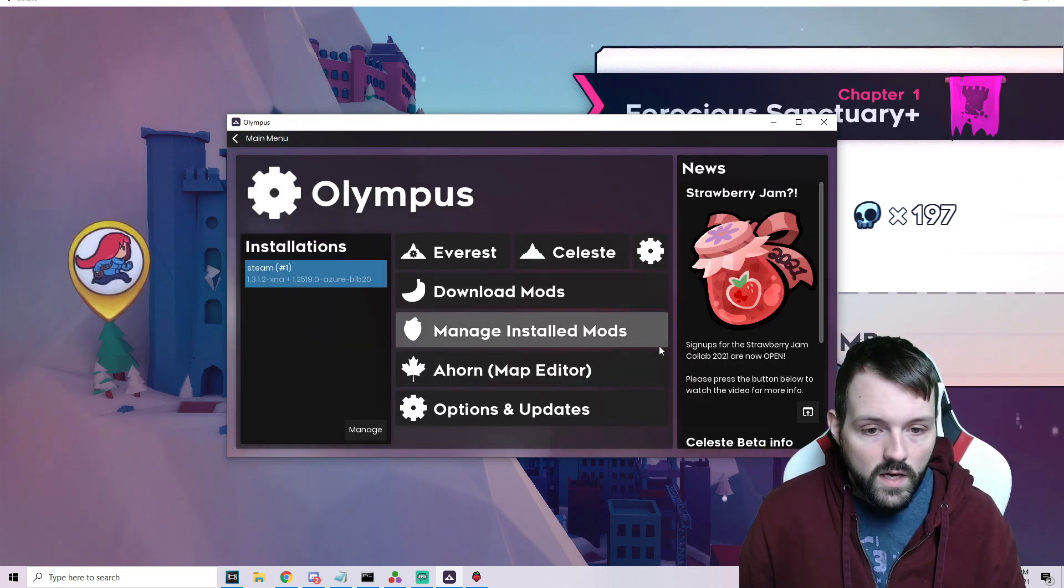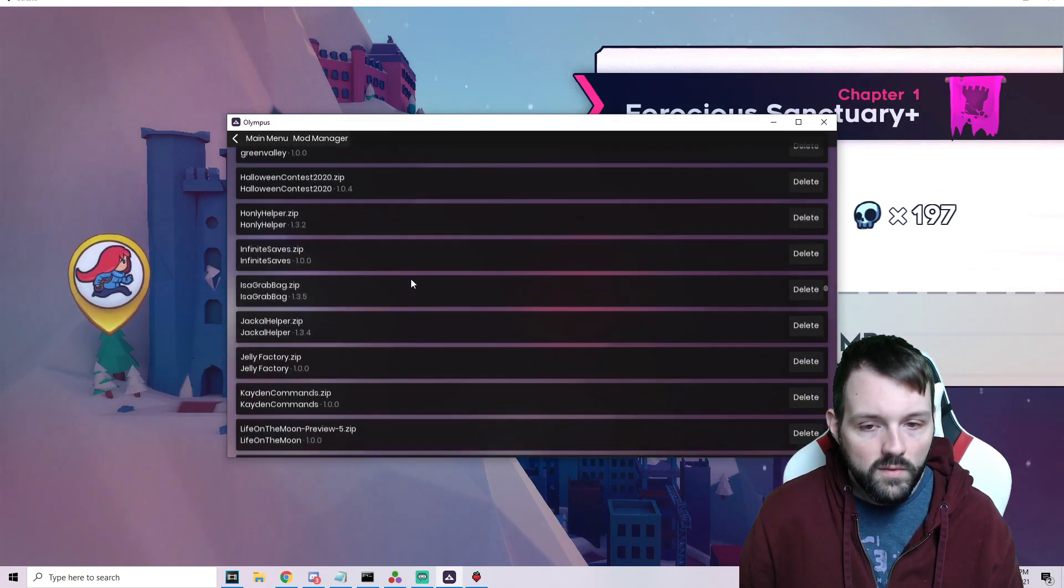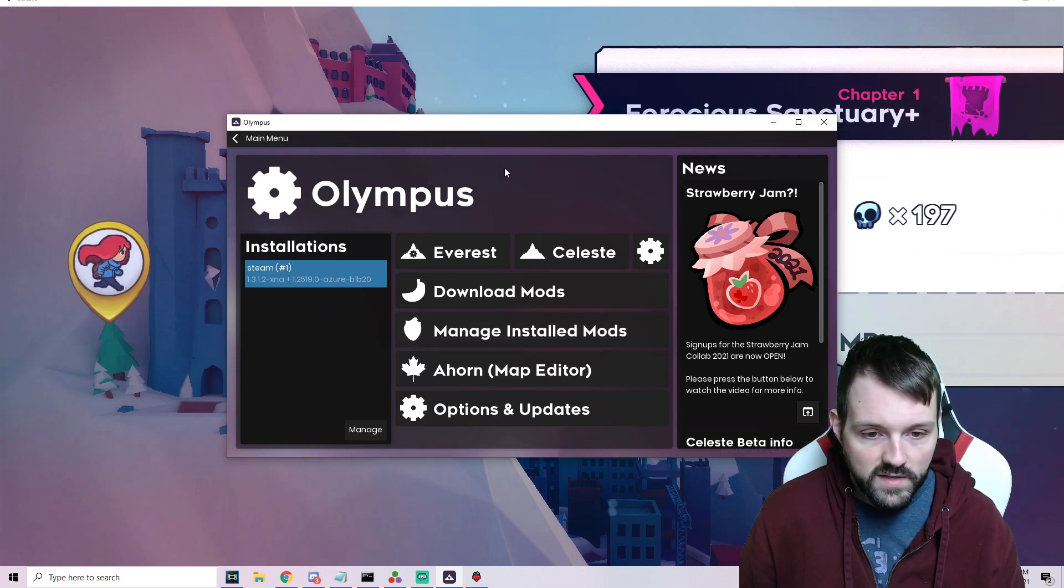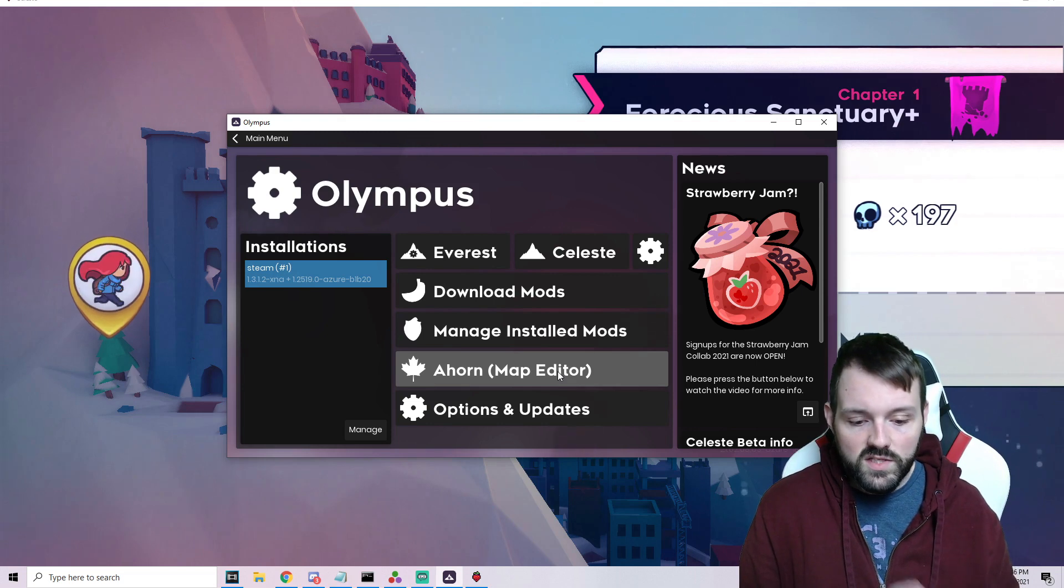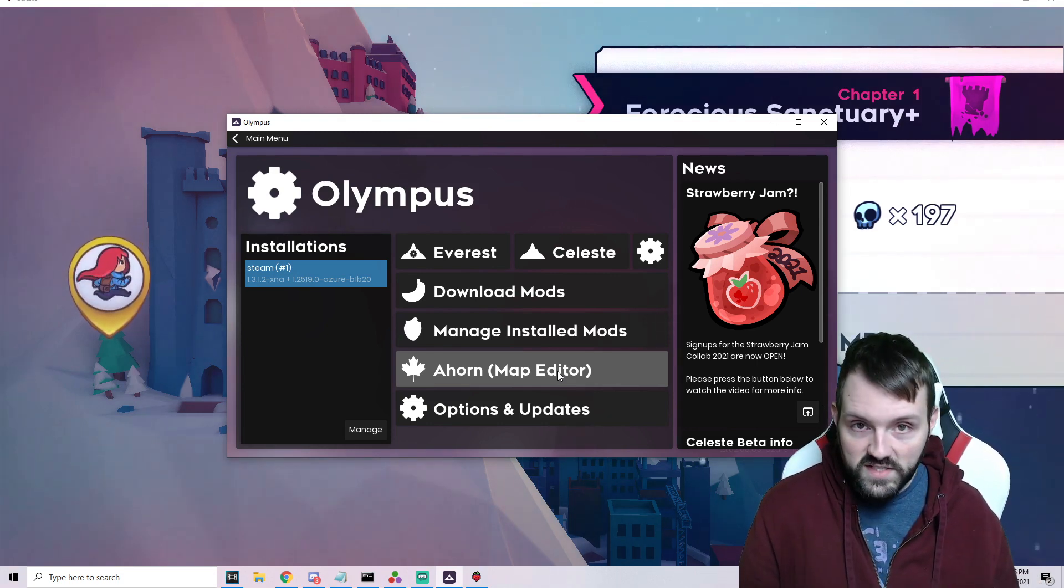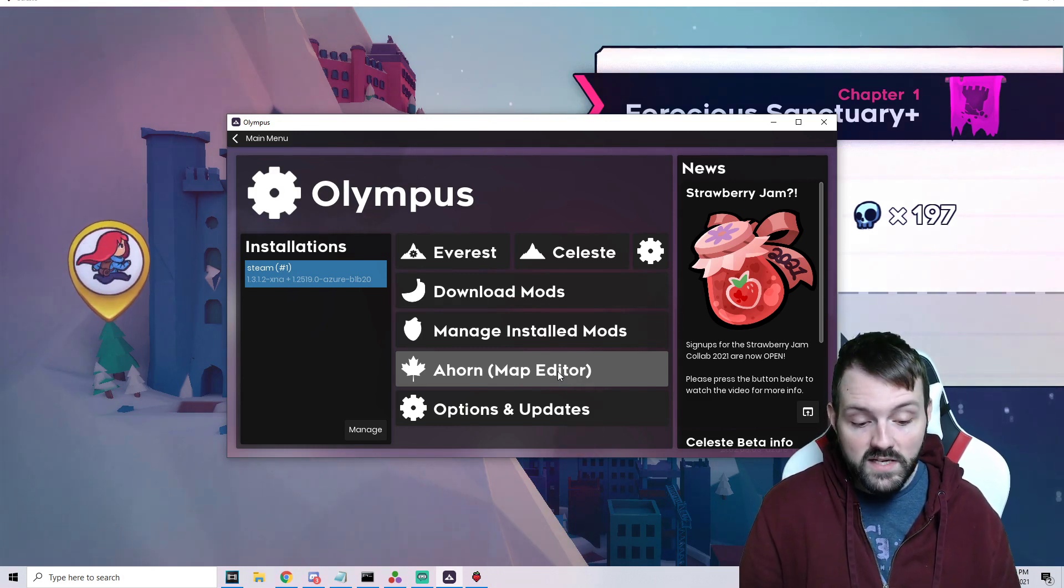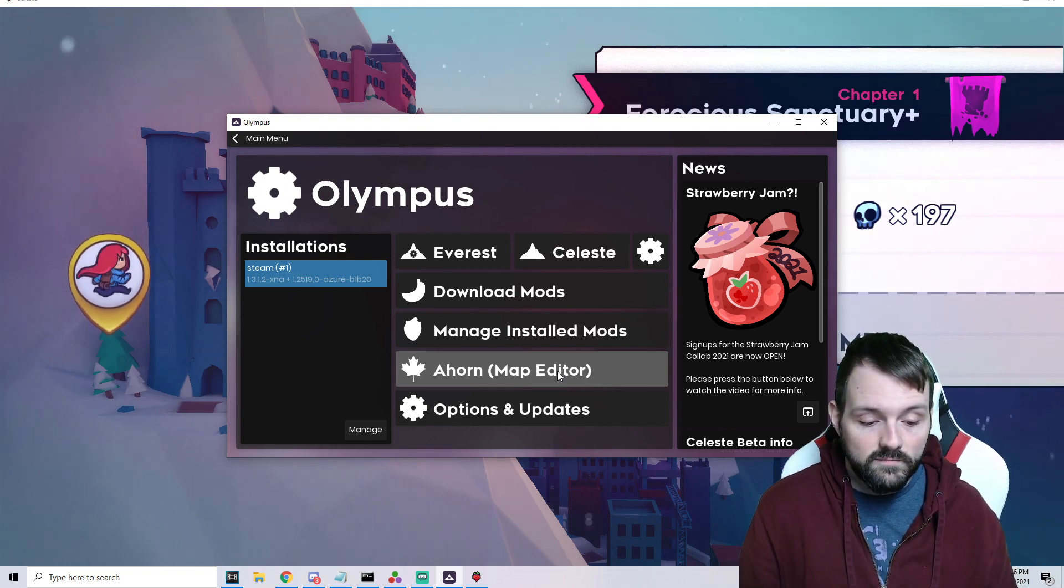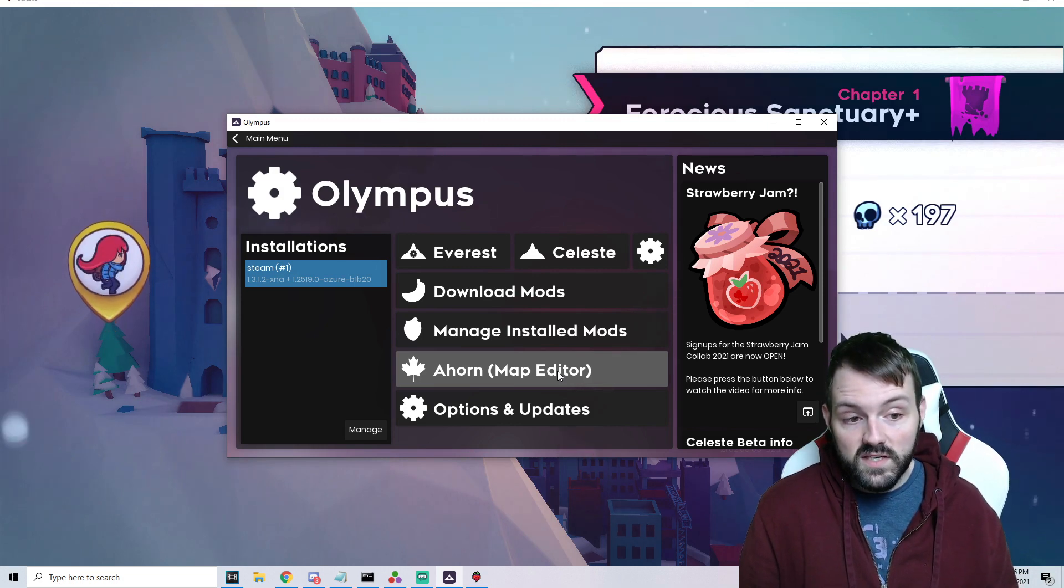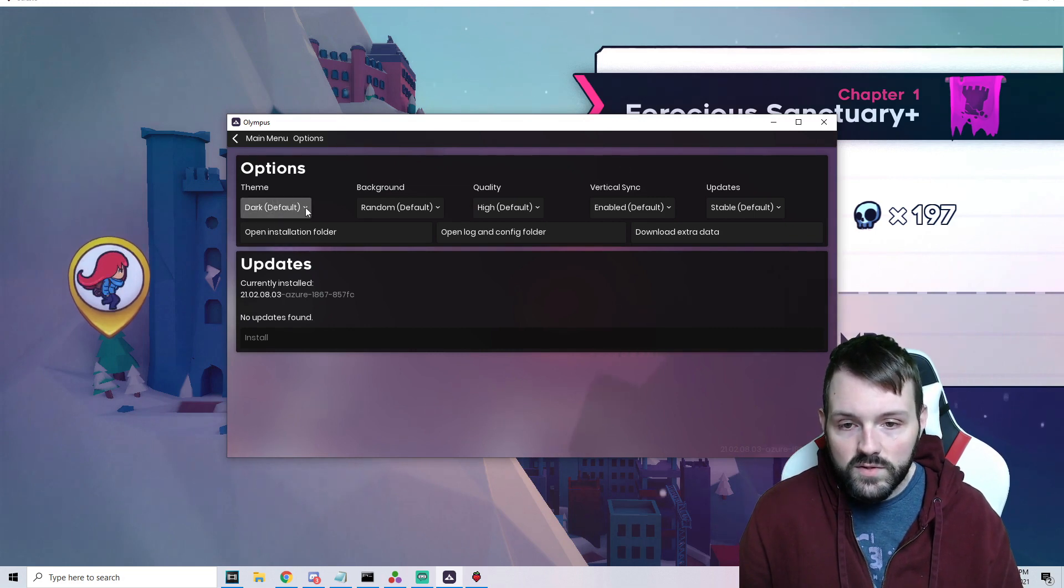Manage your installed mods. This is really nice. This actually opens a list of all the mods that you have, so you can add, delete, whatever you've got to do. A-horn Map Editor. This is going to be a totally different video. I wanted to really just touch on the installation process of Everest. A-horn is the map maker for Celeste. This is how you make your custom maps. I do have a custom map tutorial, actually a lot of them on the channel.